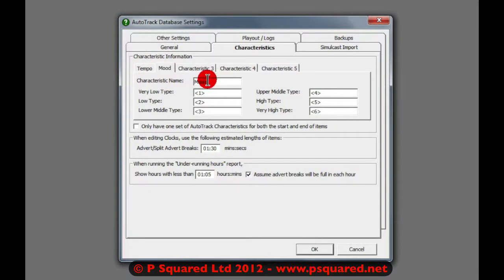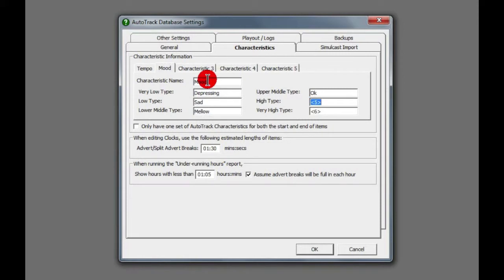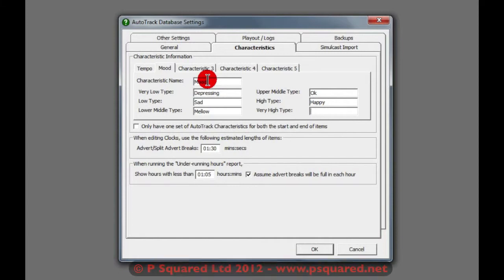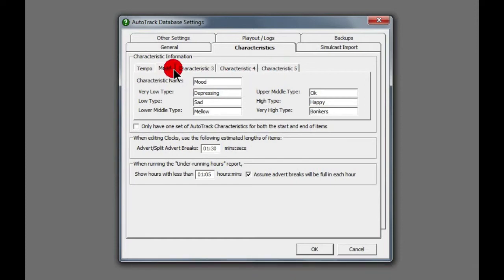And again, you could have Mood in here, and this could be Depressing, Sad, Mellow, OK, Happy, and Excitable, whatever you want, or just Bonkers. Let's type that in—Bonkers.